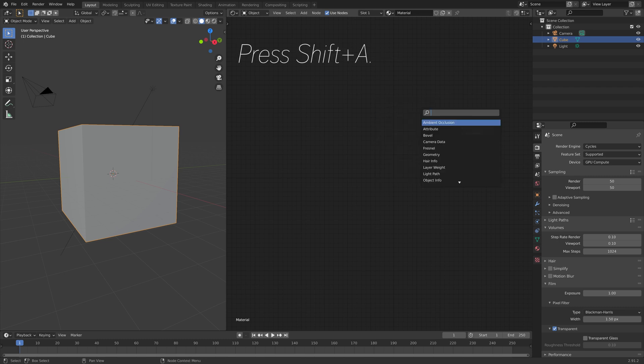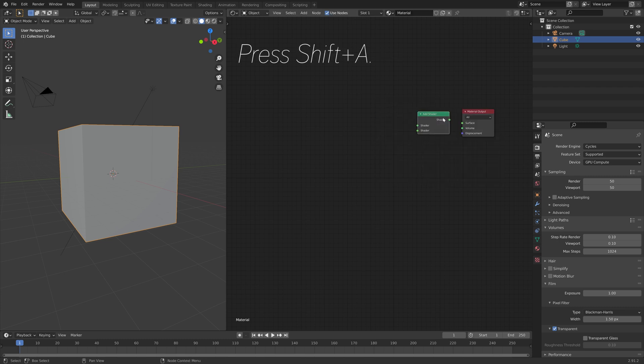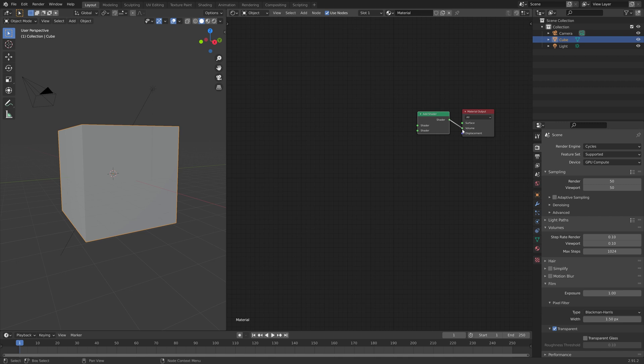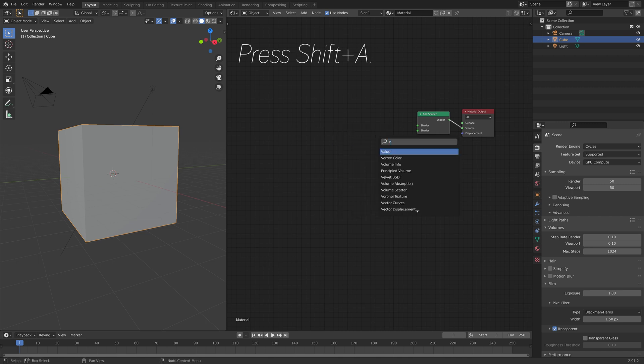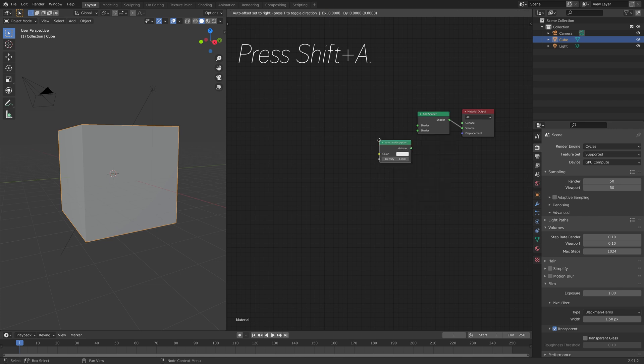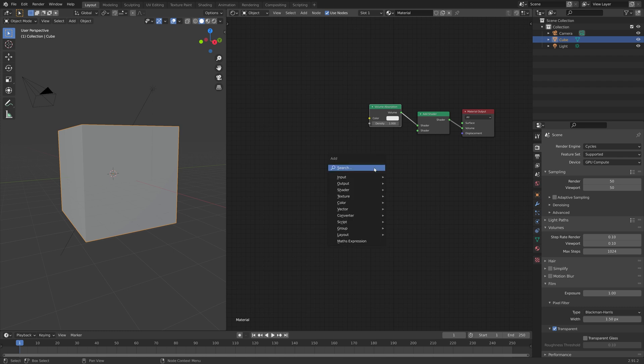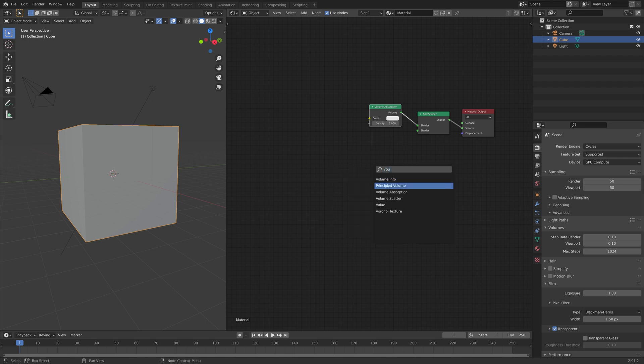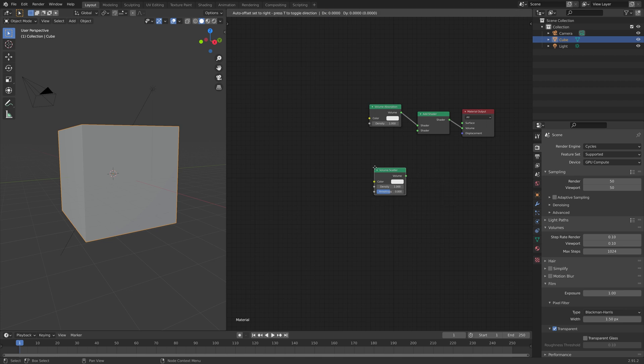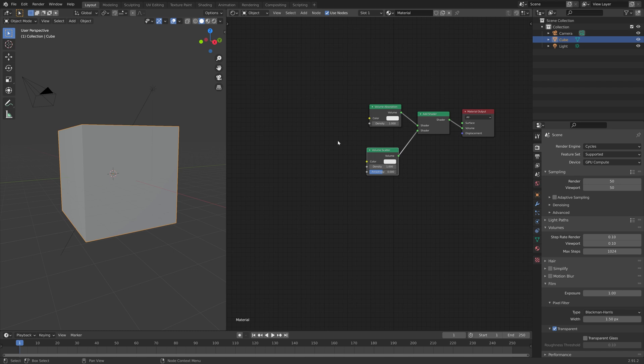Press Shift-A, and now we're going to add two shaders that are usually added for creating smoke, but in this case, we're going to use these shaders to create the mandlebulb patterns. So we're going to add both the volume absorption shader and the volume scatter shader, and then connect them to the add shader, which is then connected to the material output, volume input.